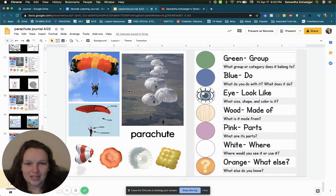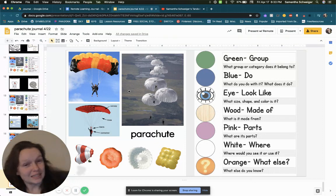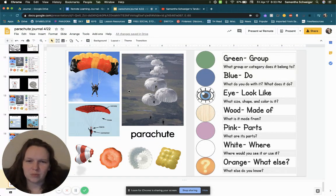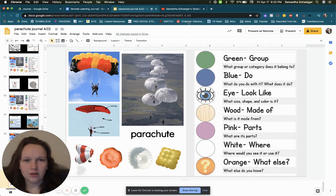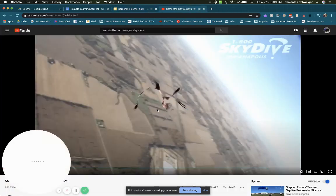I wanted to show you guys kind of a cool video. I've been skydiving and I have video of it. I'm going to show you part of it that uses the parachute. So I'm going to click over here.